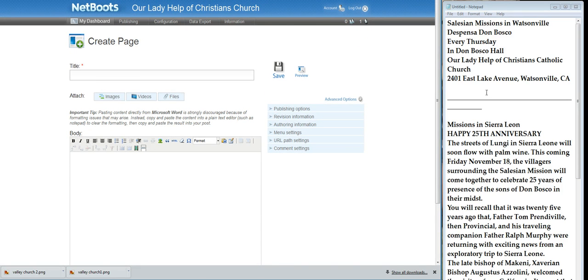We create a page and over here I have taken the text that was in Microsoft Word and put it in the Notepad. That helps to clean up the code from Word and make it paste nicely into your Netboot site.